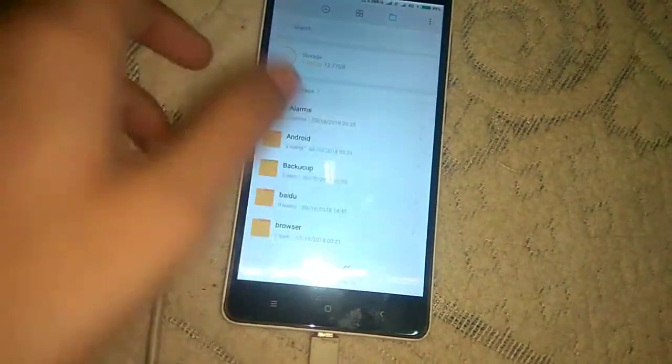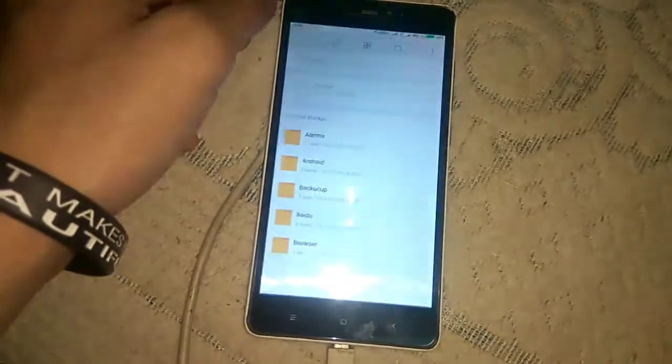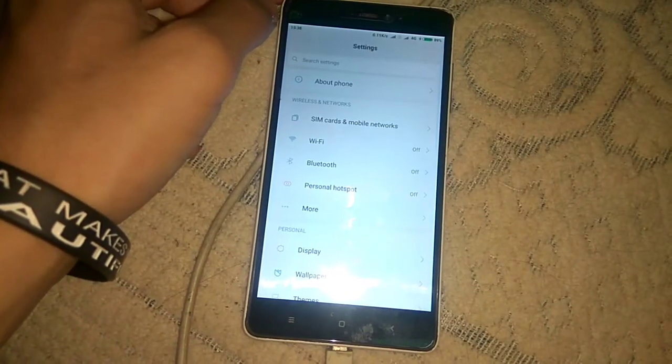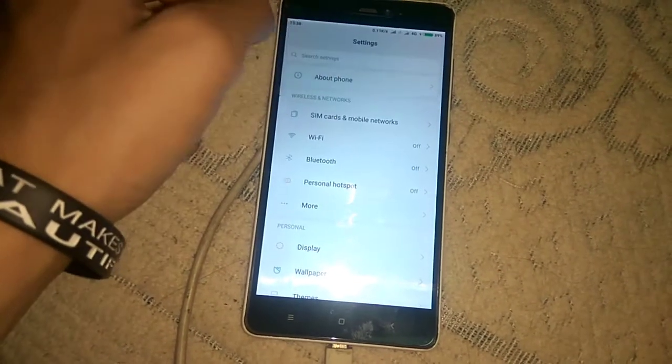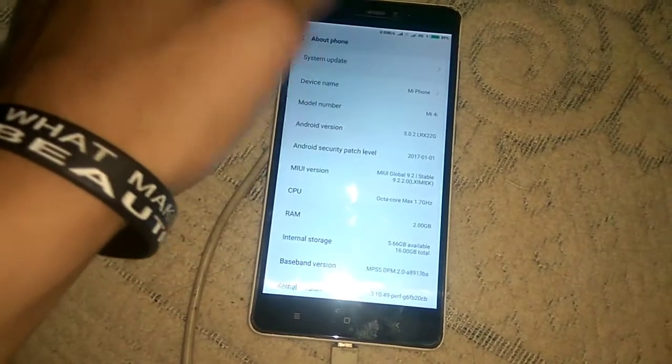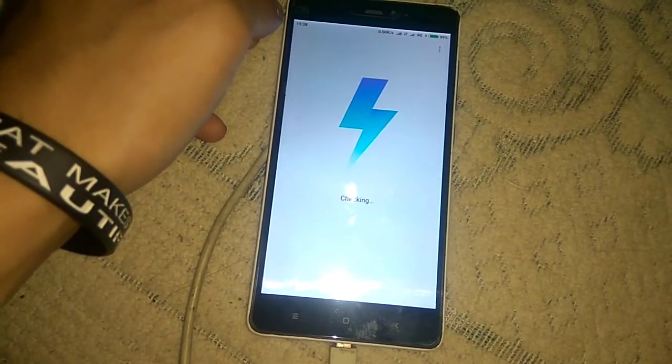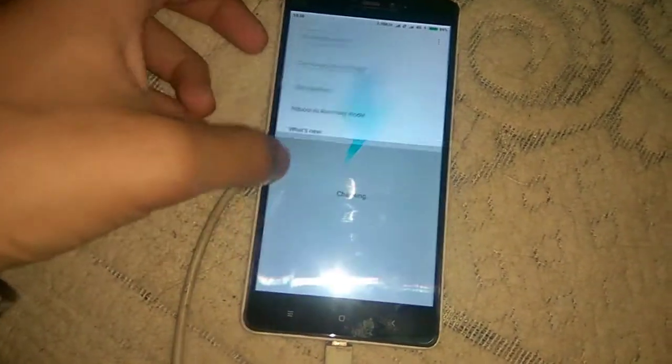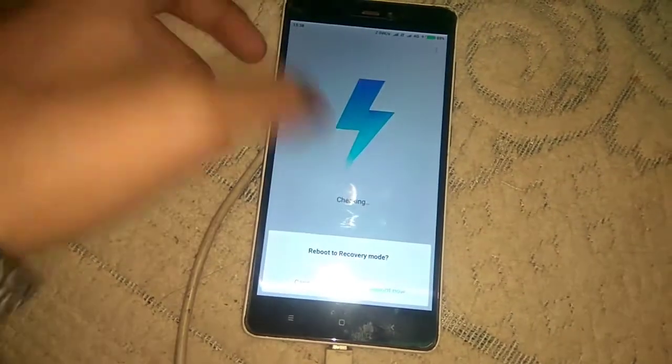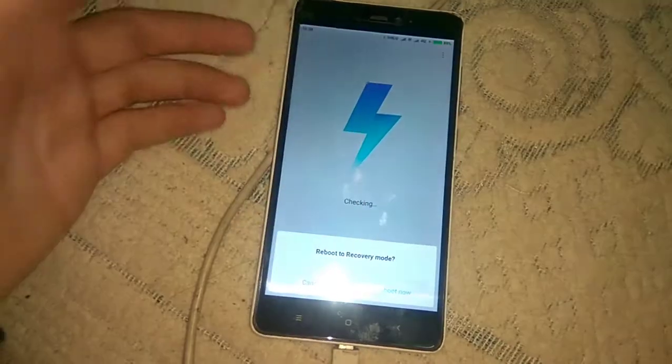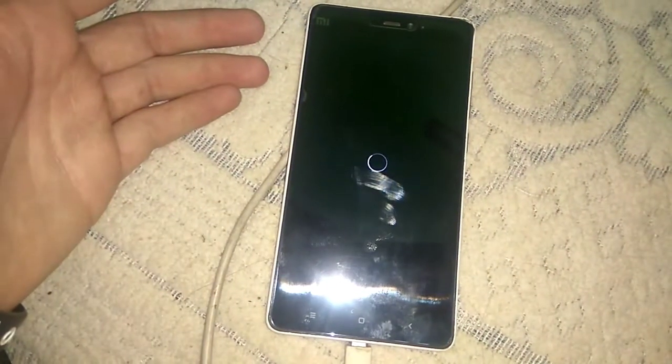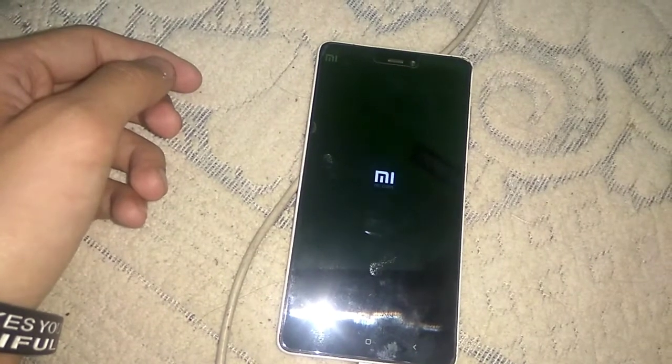After downloading Magisk zip you have to reboot into the recovery mode which is TWRP recovery. Let me go to the settings and upgrades and reboot to the recovery mode. Now the device is rebooting into the recovery mode, let me fast forward it.